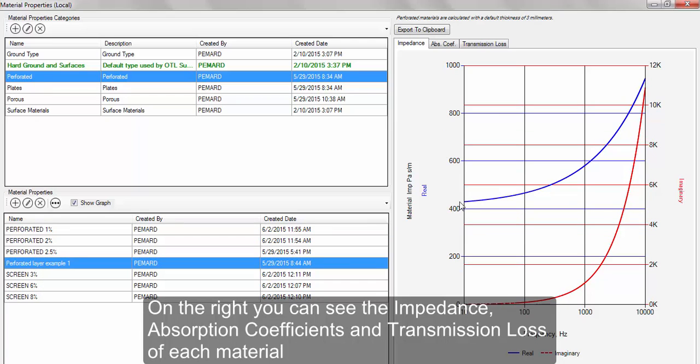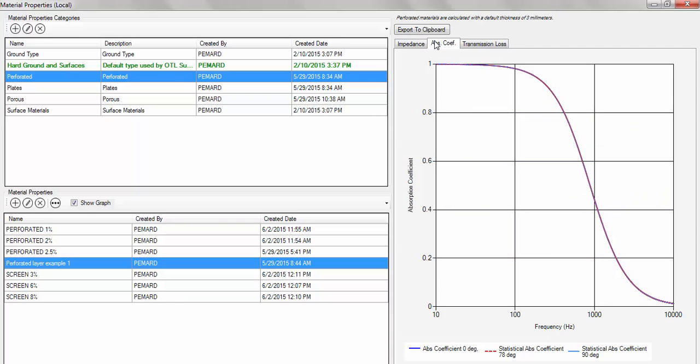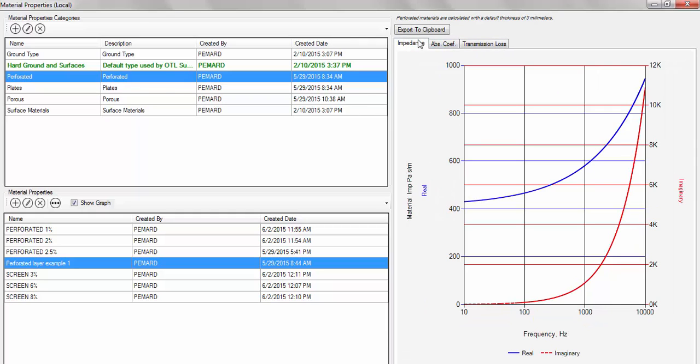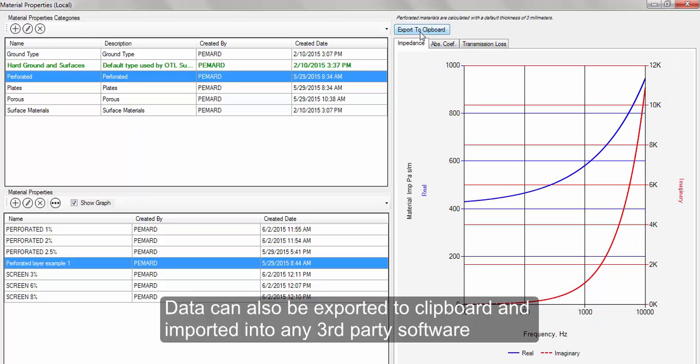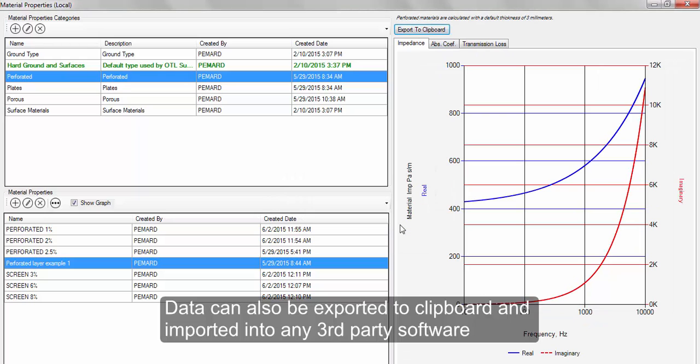On the right, you can see the impedance, absorption coefficient, and transmission loss of each material. The other features are the categories. Data can also be exported to clipboard to be imported in third-party software.